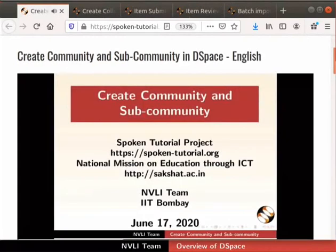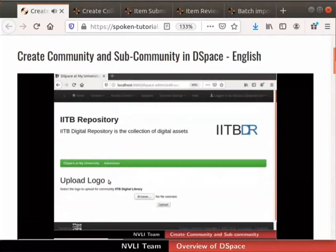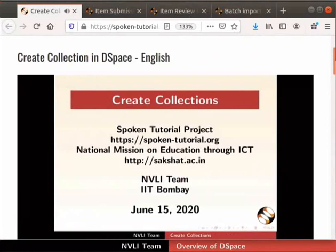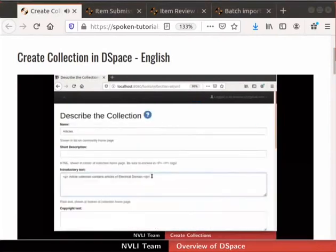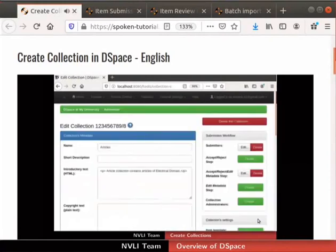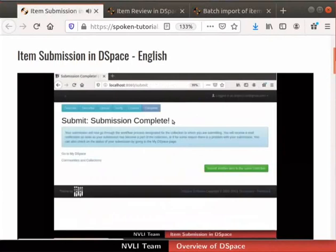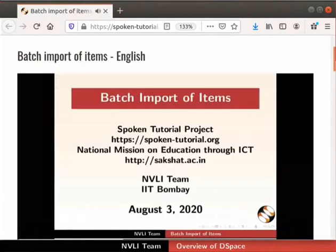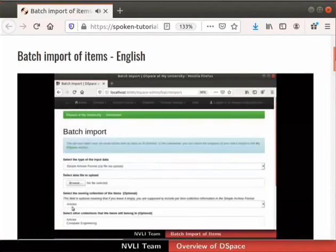Next, we will see how to create, edit, and delete community and sub-community, and also assign a community administrator. This is followed by a tutorial on how to create, edit, and delete collections, and assign a collection administrator. Next, we will see how to fill the item submission form and submit an item in the collection. Items submitted in the previous tutorial will be reviewed. This is followed by a tutorial on batch import of items, where we will see how to create SAF and import a batch of items in the collection.